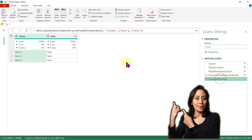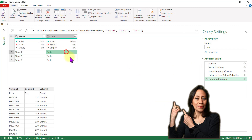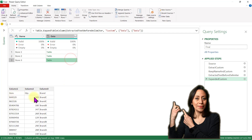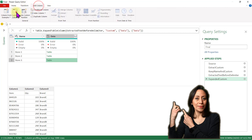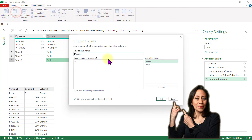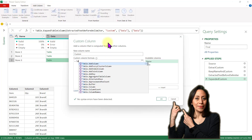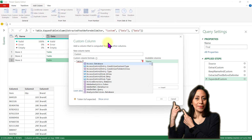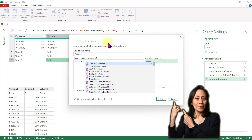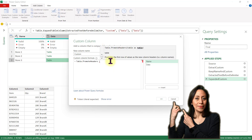When I wanted to extract the tables from those files, I noticed that the first line was not promoted as headers. To fix that, I added a custom column and used Table.PromoteHeaders, referring to my column data.